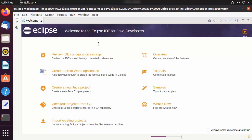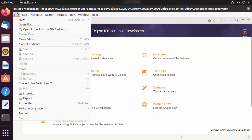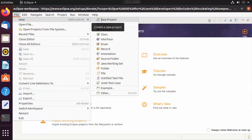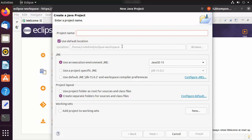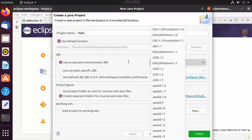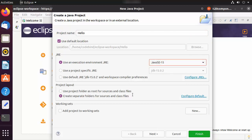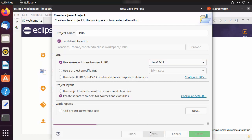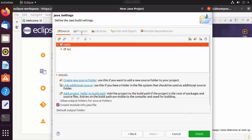Now you can create your first Java project. Click on File, then New, then Java Project. Give your project a name — I'm going to name mine 'hello'. This will be the location where your project is saved. Eclipse will automatically recognize your Java installation and select the JRE options. You can choose different JRE versions from here, but the defaults look good, so click Next.